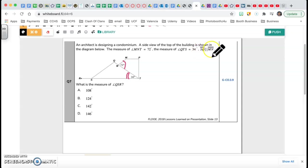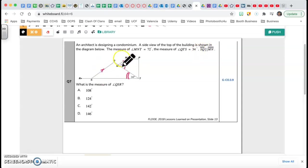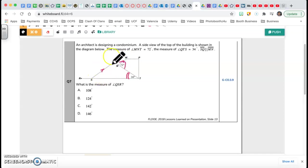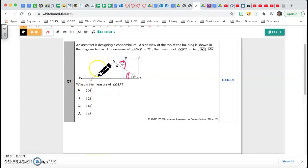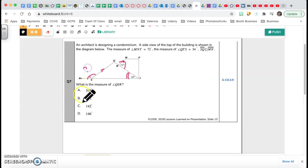SQ is parallel to MN — this line is parallel to that line. The question asks: what is the measure of angle QSR? So they're asking me for this angle right here. The idea is to get the information that we have and get to the one that we don't have.